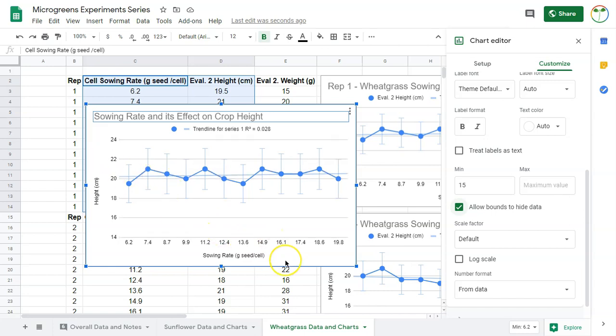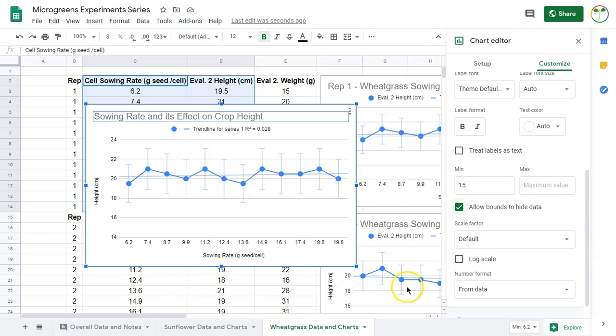In each of these, our independent variable was our sowing rate. In the next series of trials I do, the independent variable is going to be soak time and how does soak time affect height and germination. Every experiment we do is like how does this influence that - how does soak time, temperature, seeding rate influence height, weight, disease? That's the approach we're taking.